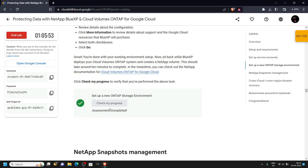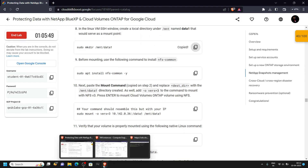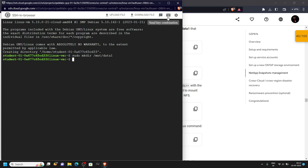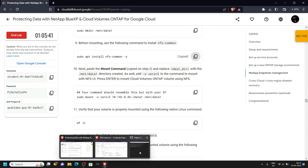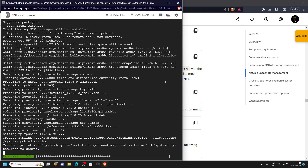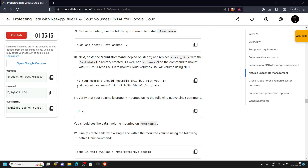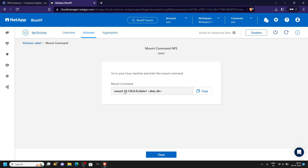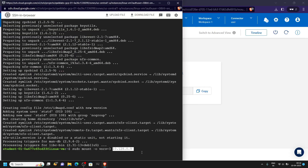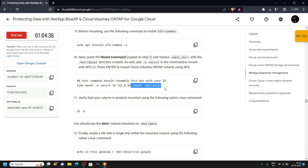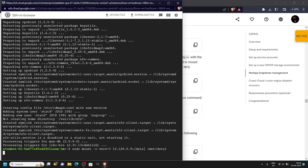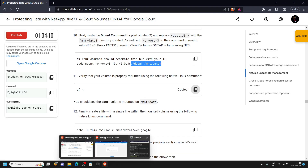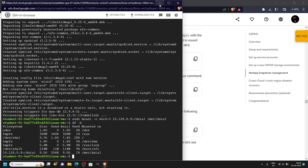Go back to the lab and copy this command, then run it. Copy the next one and run it. Copy this command up to the indicated point, then paste it in the SSH. Go back to your mount command and copy it carefully. Paste it in the SSH. From the lab, copy the remaining command, then paste it and hit enter. Copy and run the remaining commands.